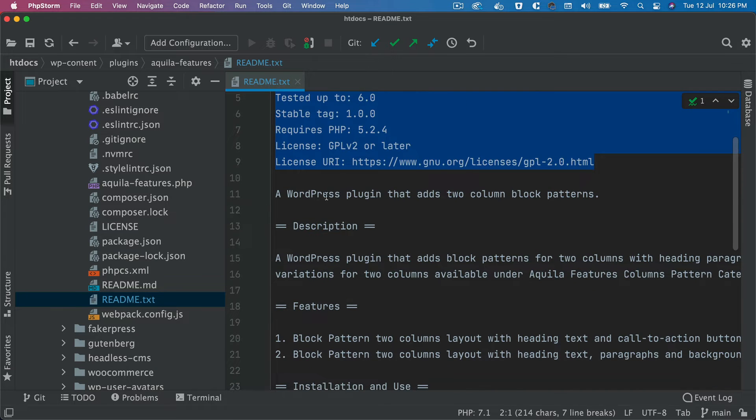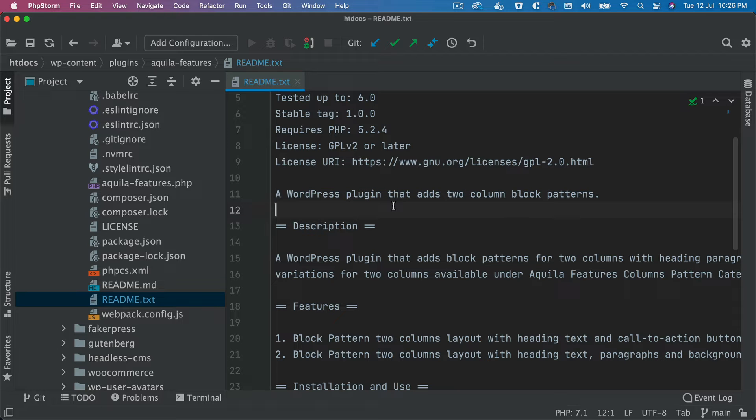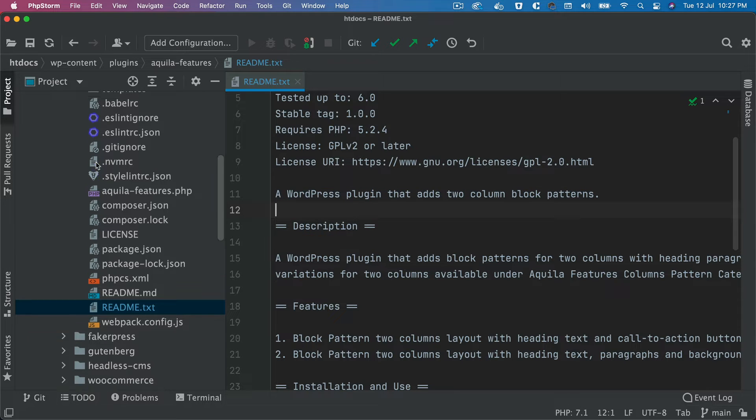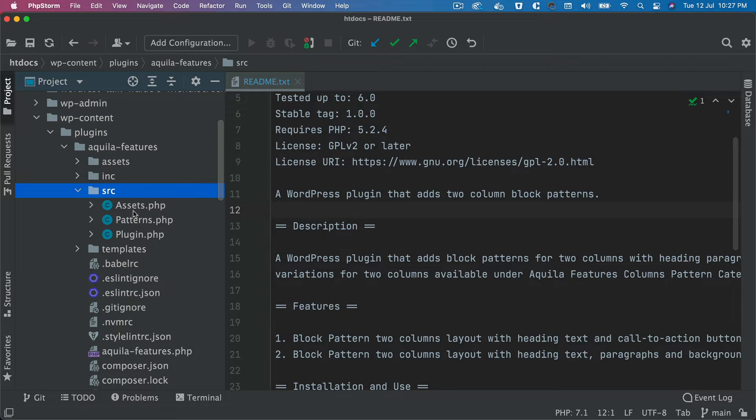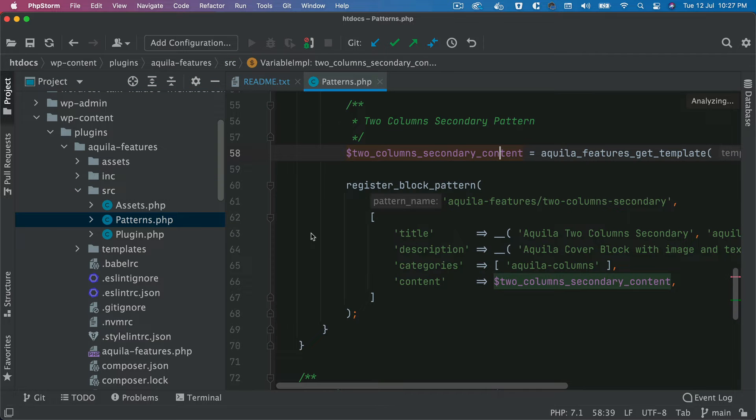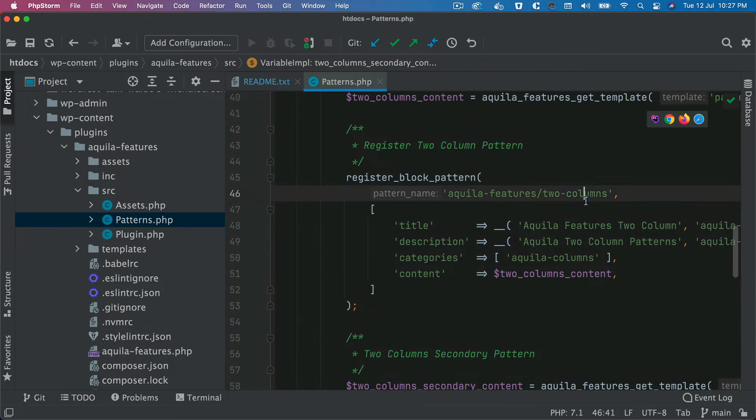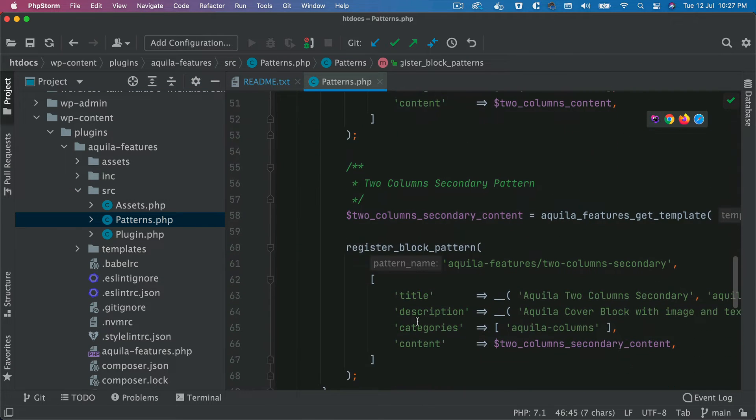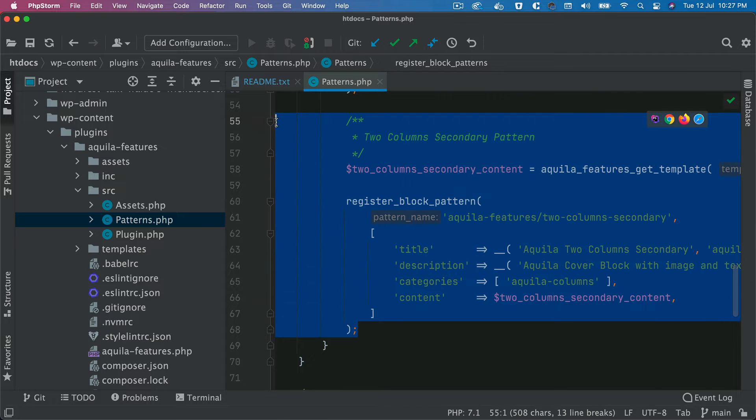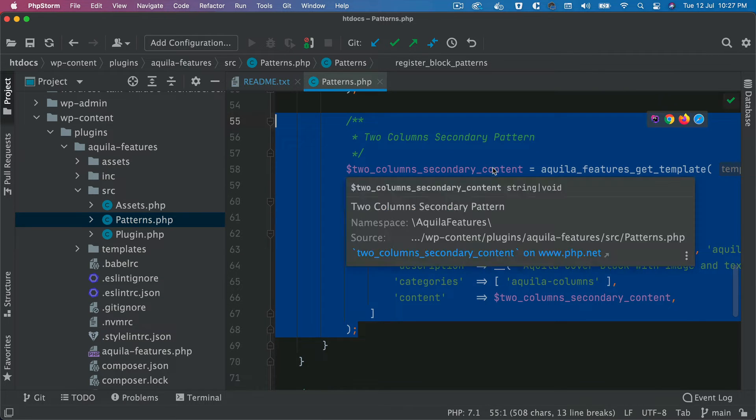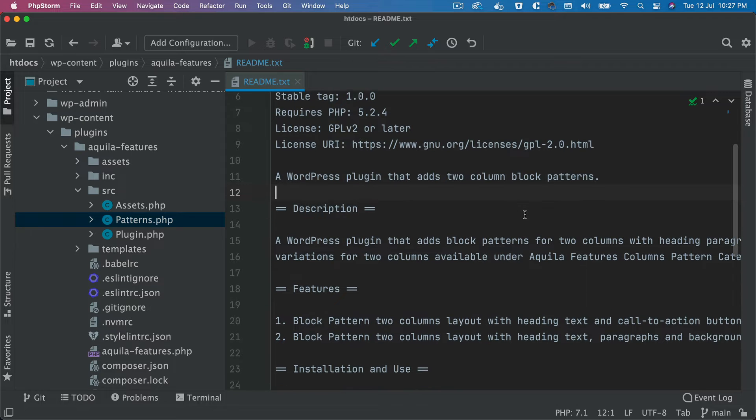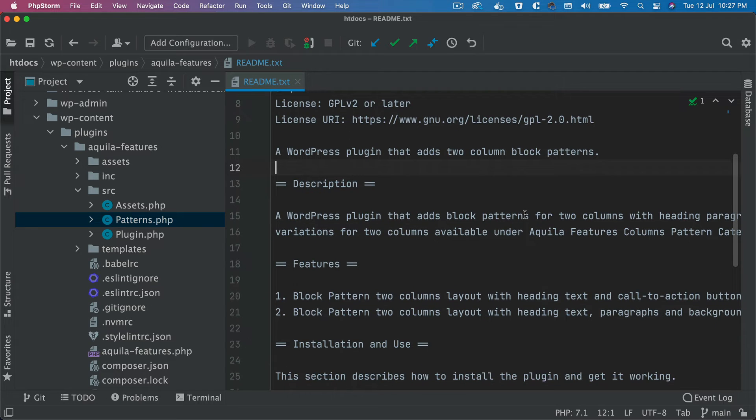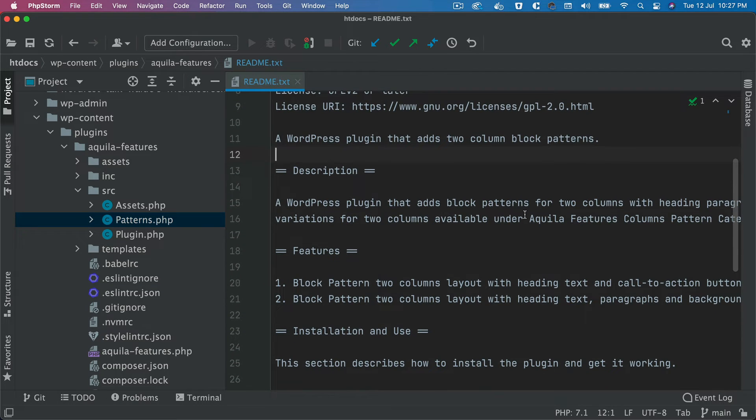Then just a little bit of information about what it does. So for example, this plugin adds two column block patterns. So in the previous video we learned about adding one block pattern which was two columns, and I've also added another one which I won't be explaining because it's a similar way, so you can just look at the code and you'll understand.